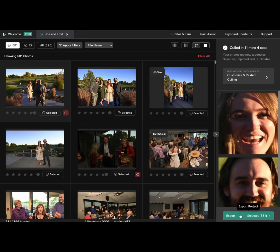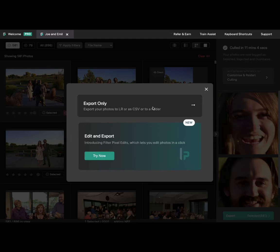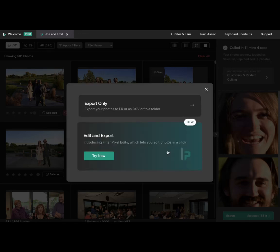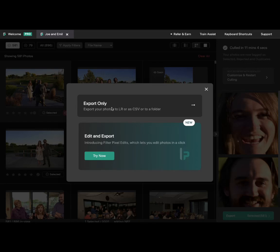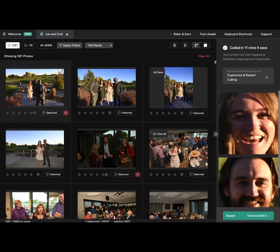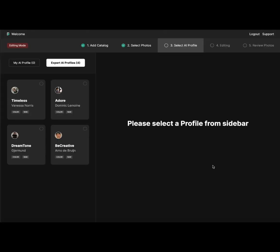Now you are done with the entire review process. The next step is to click Export. By clicking Export, I can export it to Lightroom with one single click, and all the star ratings, color ratings, and tags — selected, rejected, or duplicates — will be transferred to Lightroom or any other photo editing software. Here I would use Export with Edit rather than only Export, because I want the AI to also edit photos for me rather than just exporting to Lightroom.